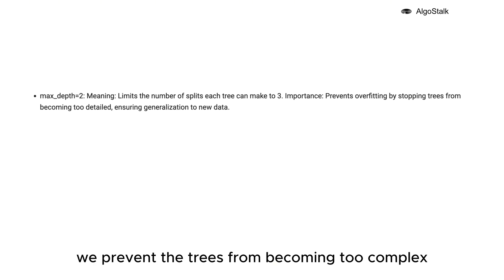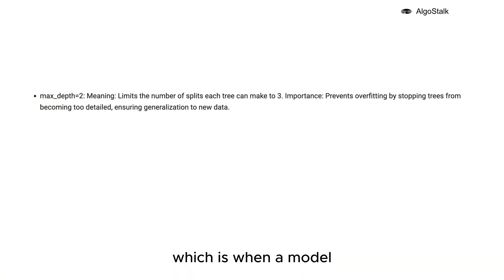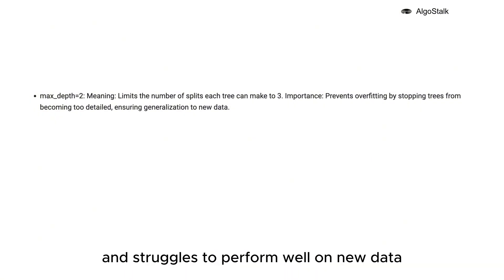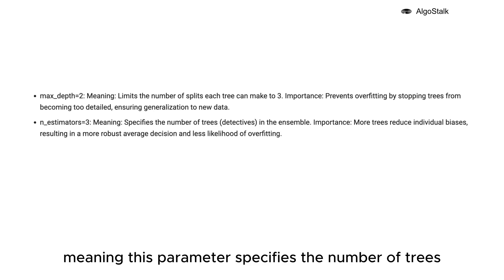Overfitting is when a model learns too much from the training data and struggles to perform well on new data. n_estimators equals 3, meaning this parameter specifies the number of trees or detectives in our ensemble.